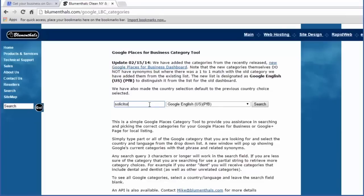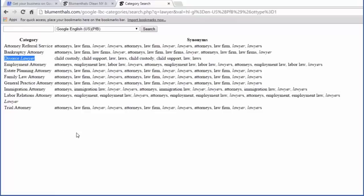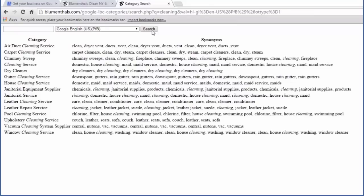Trying 'solicitor' here still returns a blank, meaning it doesn't exist in Google categories. My next bet is 'lawyer' — the tool returns 11 results including one for 'divorce lawyer'. Although I am a lawyer in this example, the most appropriate category will be divorce lawyer. The number of categories to choose from can be overwhelming — this is when this tool becomes powerful as it will bring up synonyms based on your query. For example, when I type 'cleaning' in the search box, it returns not only all matching results but also alternatives such as chimney sweep or dry cleaner. Now I've established the correct category, I just need to go back to the Google form and enter it.